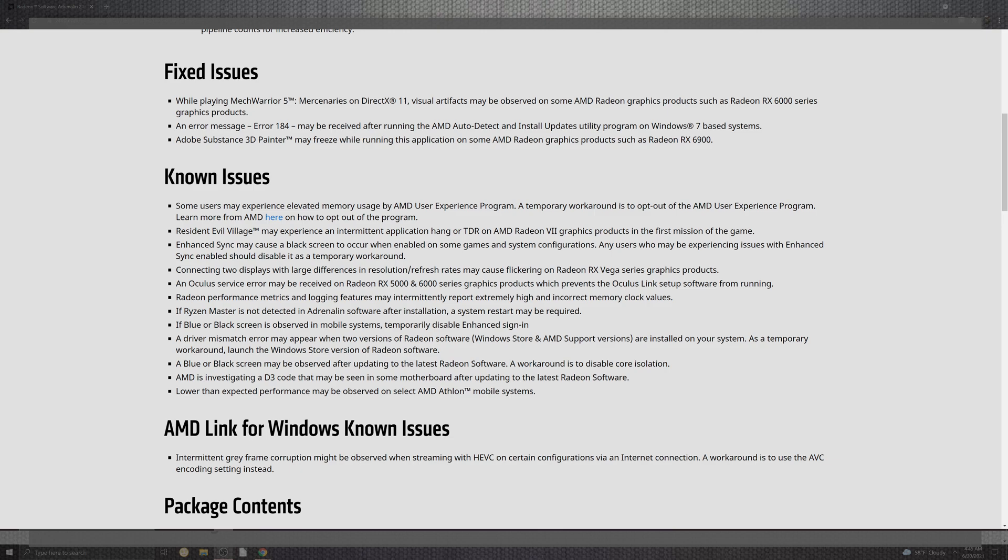What they've fixed is MechWarrior 5 Mercenaries on DirectX 11 for the visual effects that may be observed on some Radeon graphics cards such as the 6000 series. There's also the error message 184 that may be received after running the AMD auto-detect and installing the utility program. Also, for Substance 3D Painter, the application may freeze on some Radeon cards such as the 6900.